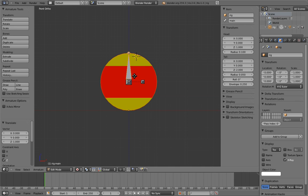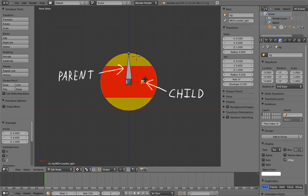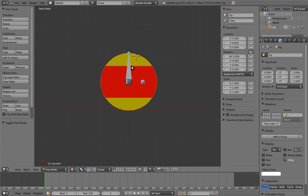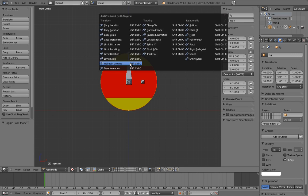Finally, let's create the main control bone for squash and stretch and location control. Position it at the center of the ball. Name it main, and make it the parent of the MCH counterspin bone.